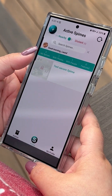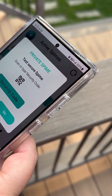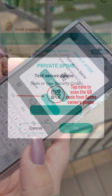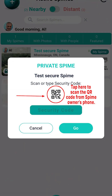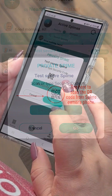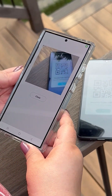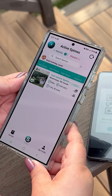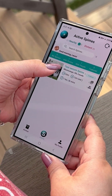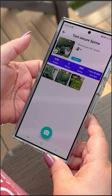Your group members tap on the Spime to display its security screen. They can type the security characters shown on your device. Alternatively, it is much easier and quicker for them to tap the small QR icon and scan the QR code from your device — they simply place the QR code inside the scanning window on their device. The Spime is instantly unlocked and they automatically enter it. They can now see photos or videos taken by anyone else nearby.